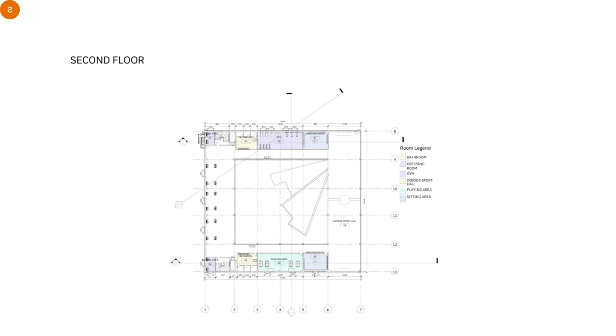Also, we have an extra space. We made it a sitting area for now. But maybe in the future, if they want, they can make extra classes there.